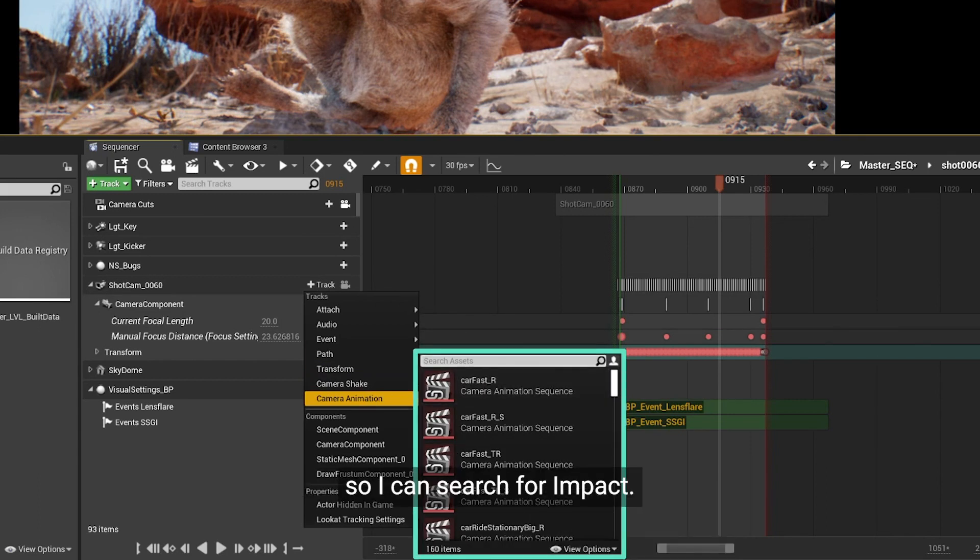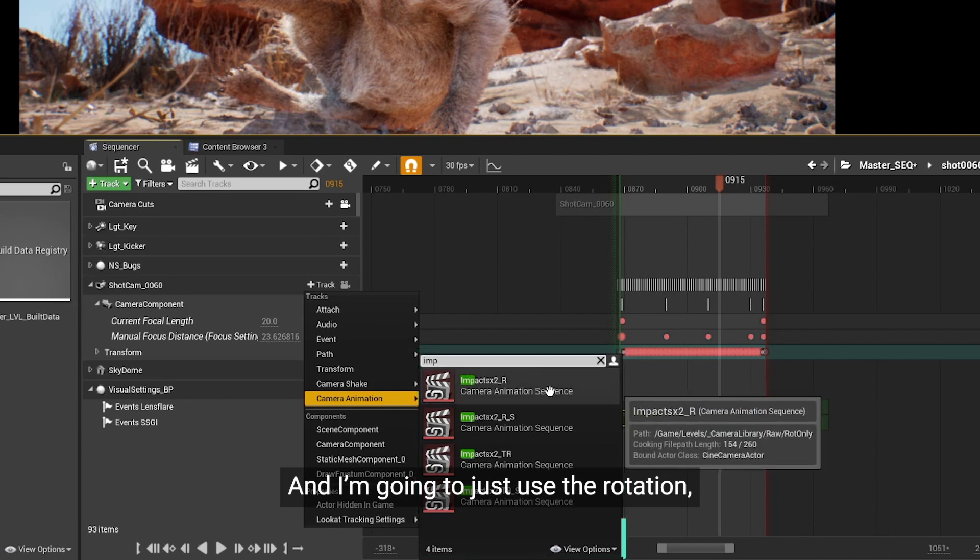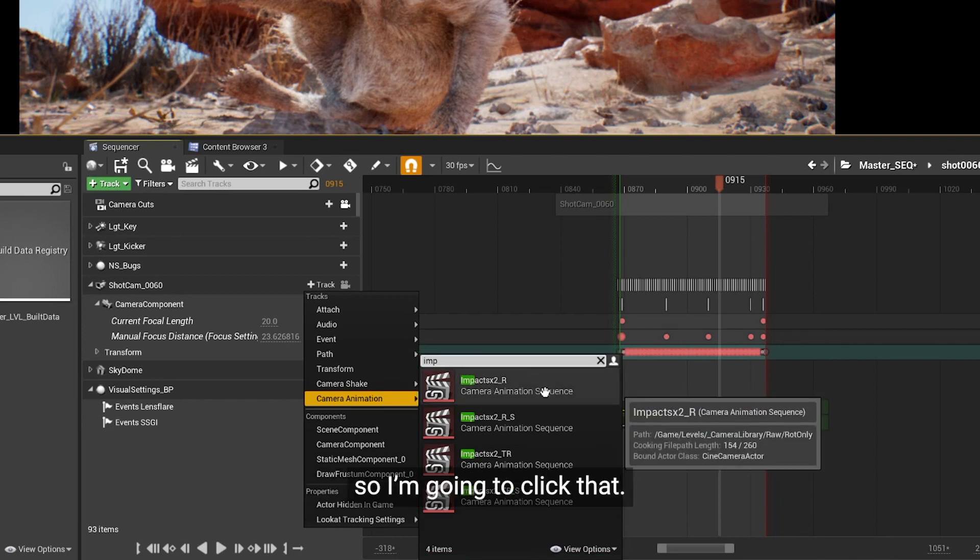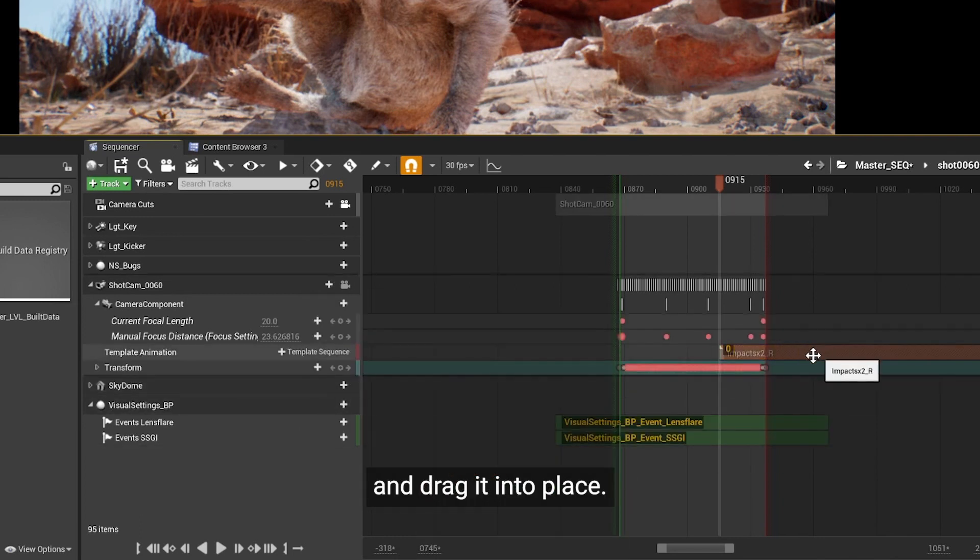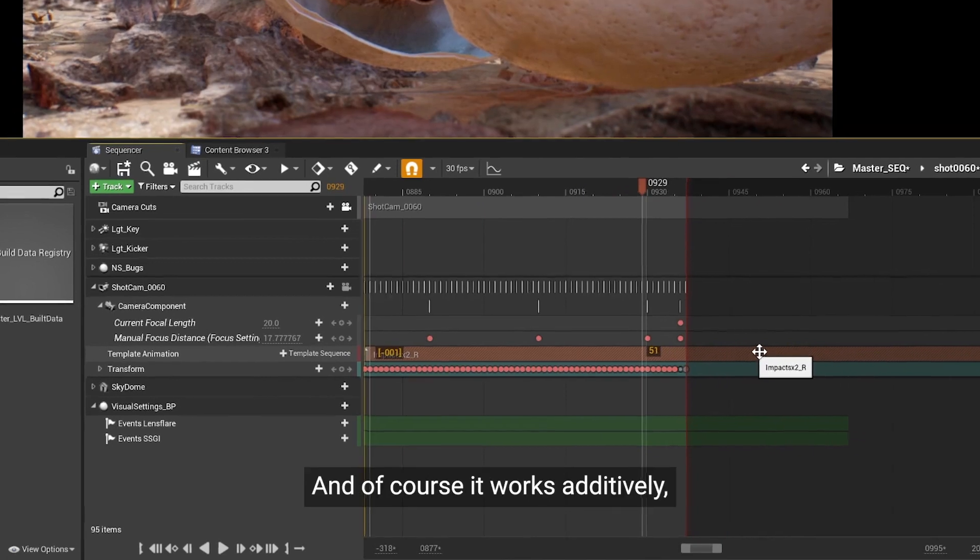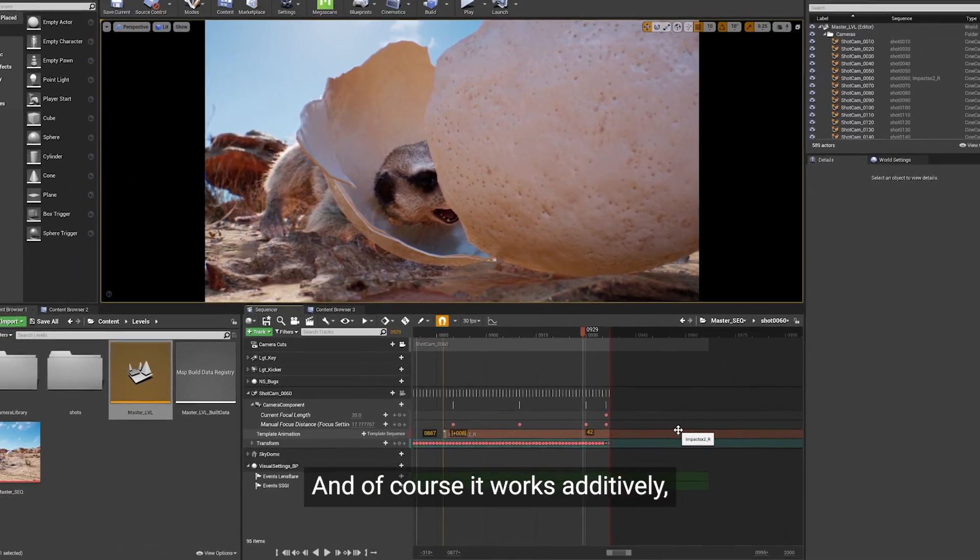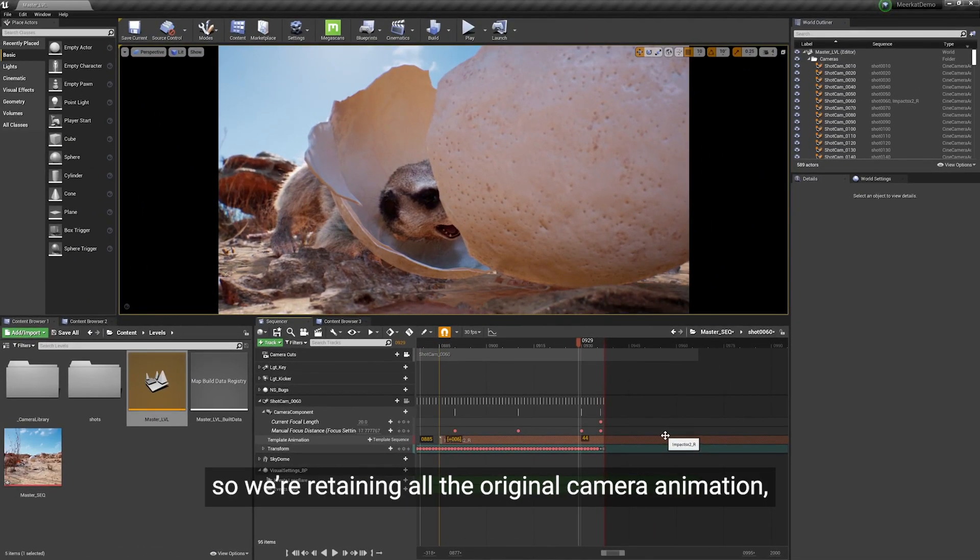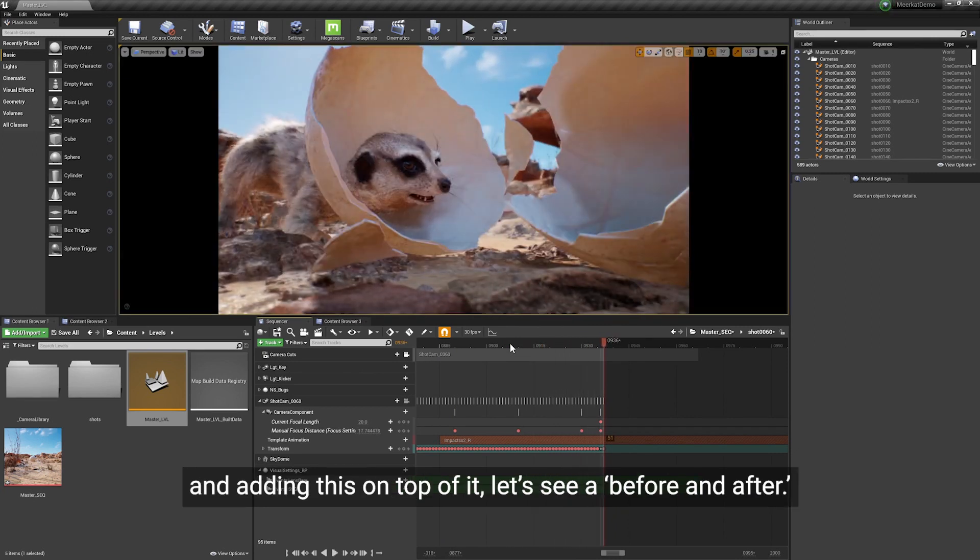So I can search for impact and I'm going to just use the rotation. I'm going to click that and drag it into place, and of course it works additively. So we're retaining all the original camera animation and adding this on top of it.